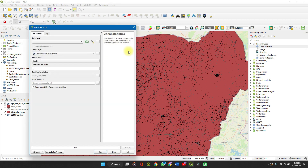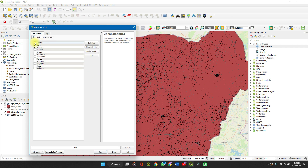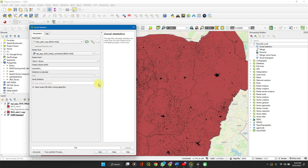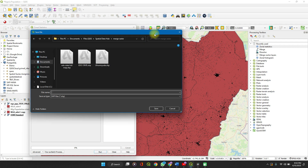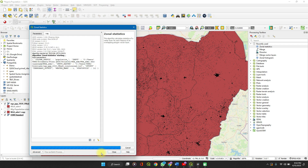I'll just run this through so you can follow along; otherwise check it out in the description. Use the population layer, set this to the population field, and set the statistics — we don't need count, we don't need mean, we just need the sum. You can save to a file if you want, but I'll just leave it as a temporary file and run.